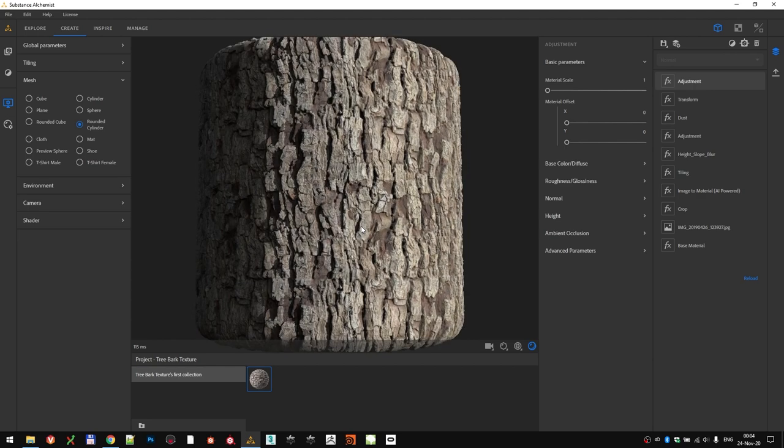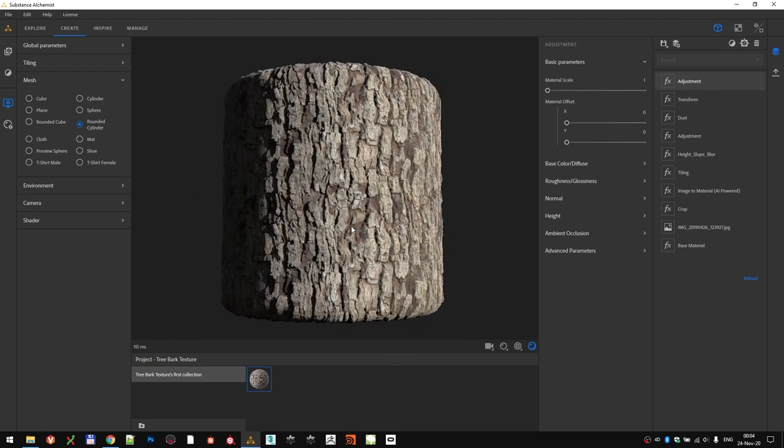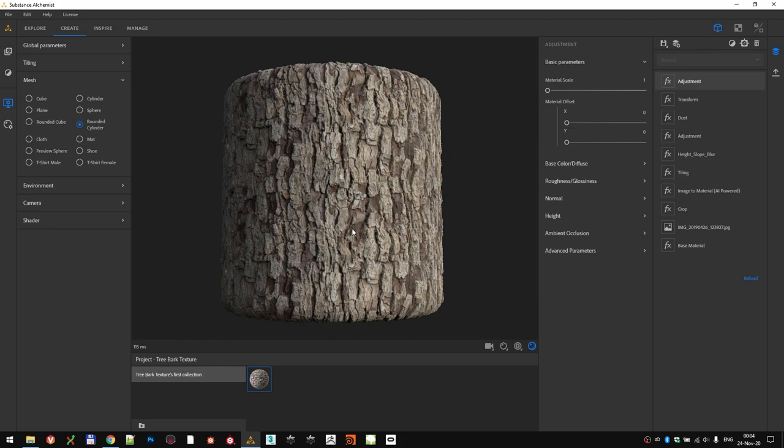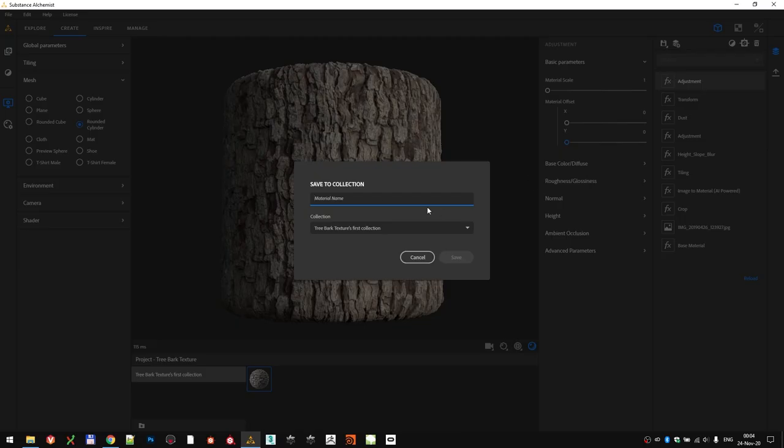For a single photo extraction, if you ask me, this is quite impressive. Don't forget to save the rotated material as a new version as well.